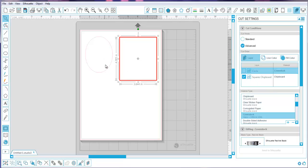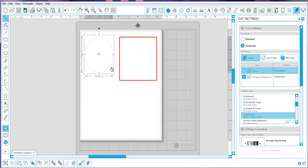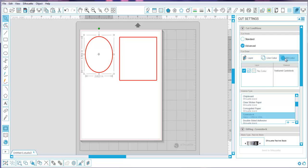Another use case: say I'm making a paper piecing project — like a bunny rabbit, since Easter was just recent. I want the ears, face, and everything cut in pink card stock, so I could type the color into the layer and run those shapes through on pink card stock. Then for the eyes, nose, and other small pieces, run them through on black card stock. This is also where line color or fill color comes in handy.